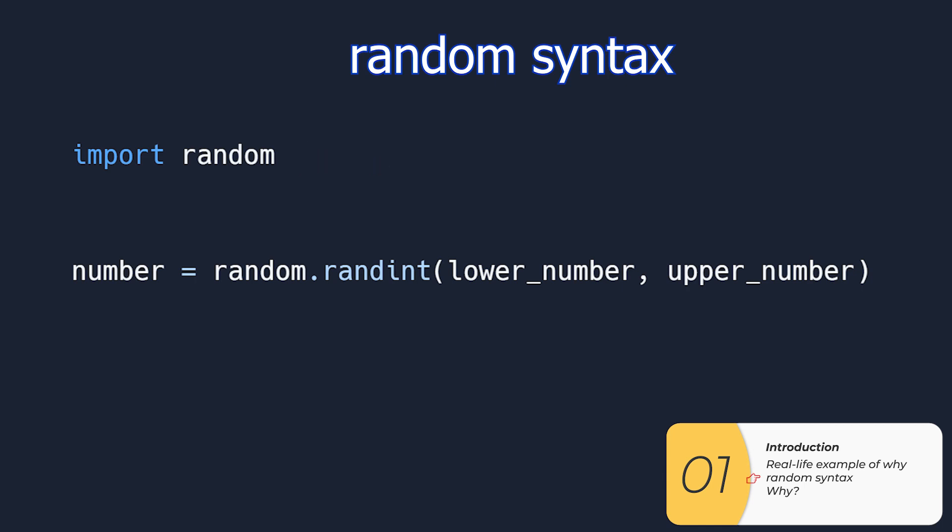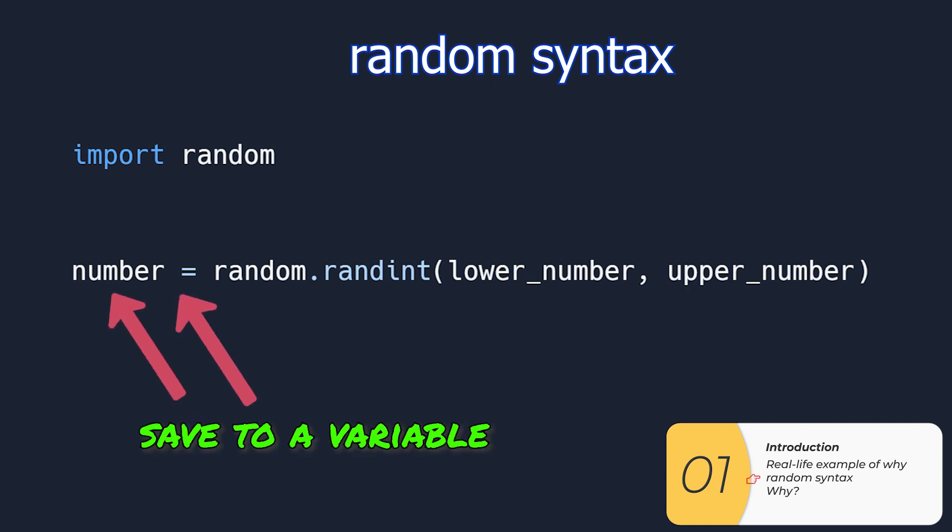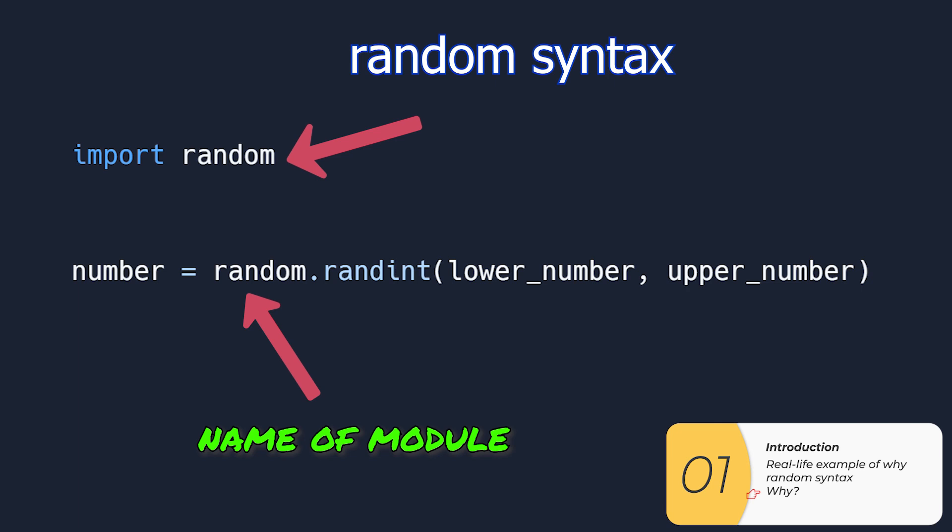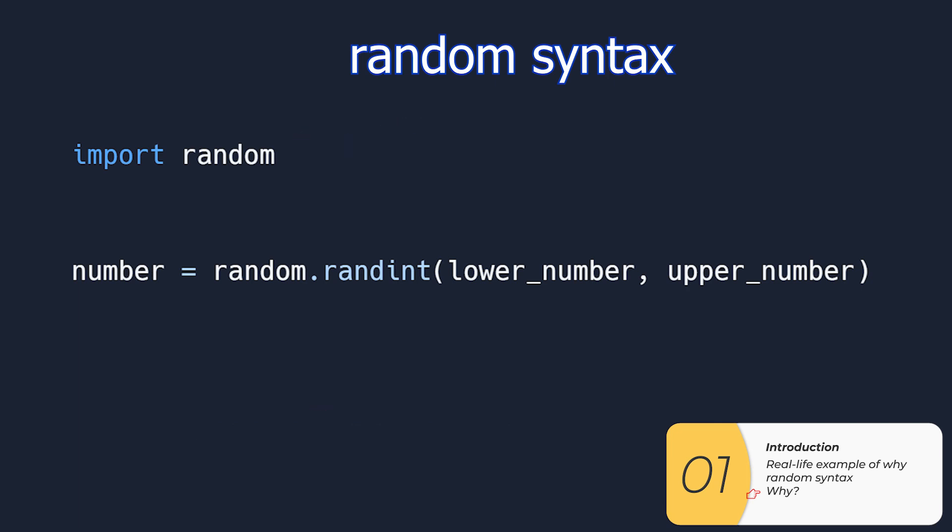The way we're going to use this is to go variable equals random something. In this case we're going to save it to a variable. In this case my variable is number. We have the random which matches the name of the module we're importing.